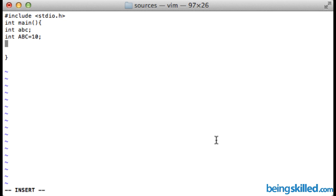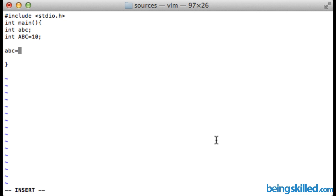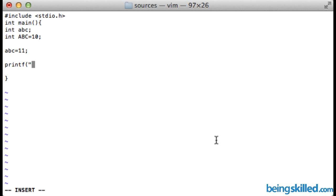Now let's assign a value to lower caps abc equals to let's say 11 and then a semicolon. Now what we will do is output and see if the declaration which we did of variables are correct or not.